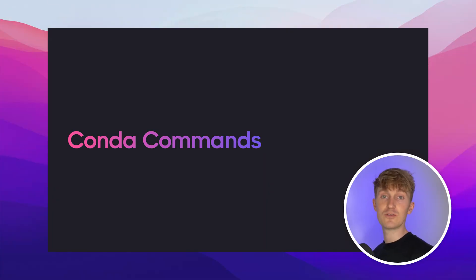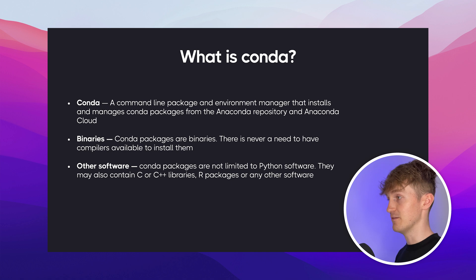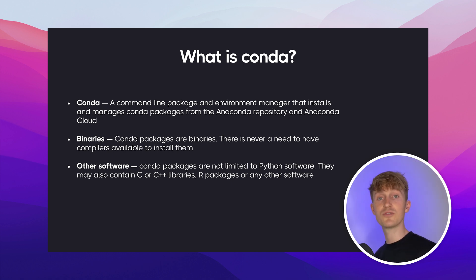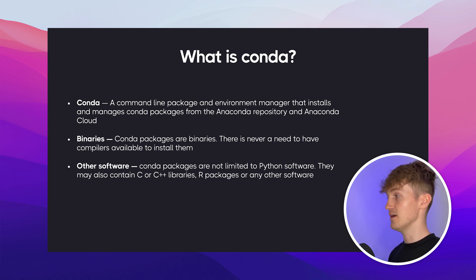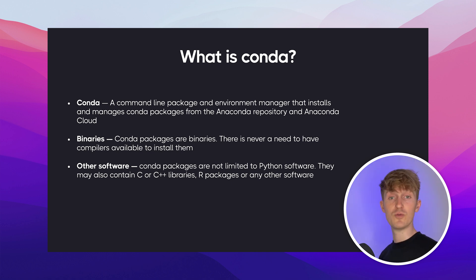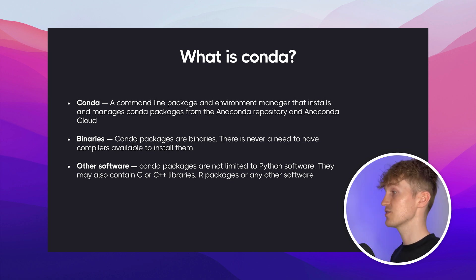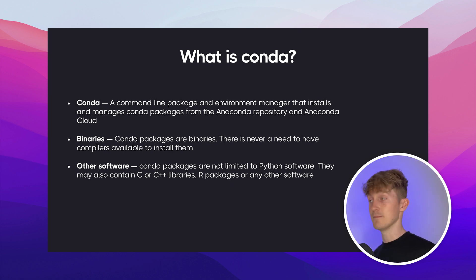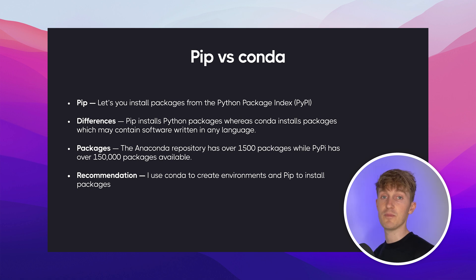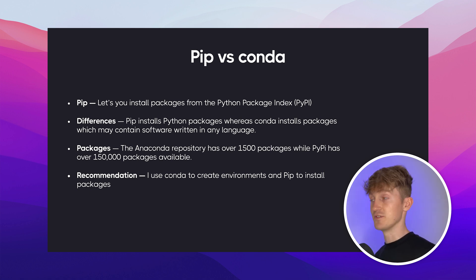Alright. So now let's talk about Conda commands. So what is Conda? Well, Conda is a command line package and environment manager that installs and manages Conda packages from the Anaconda repository, as well as the Anaconda cloud. It installs these packages in a binary format, which means there is never a need to have compilers available to install them. And besides Python packages, you can also install other software with Anaconda, for example, C, C++, or R. So if you're a Python user, then you are probably familiar with PIP. And PIP is very similar to Conda, but they also have their differences.